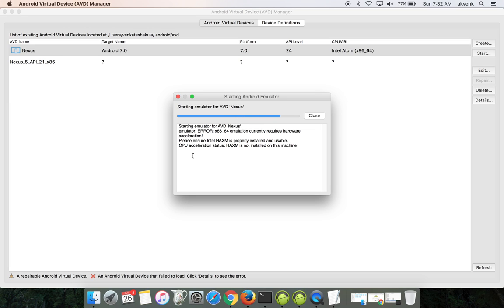You can see the status still says HAXM is not installed on this machine, but we have just now installed it.